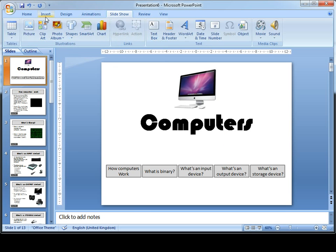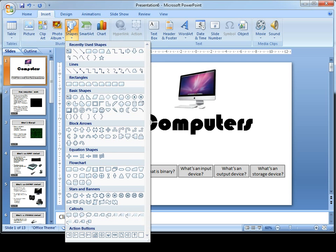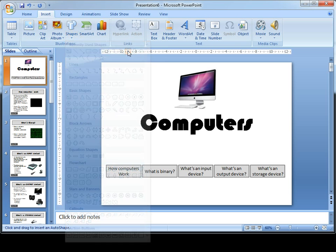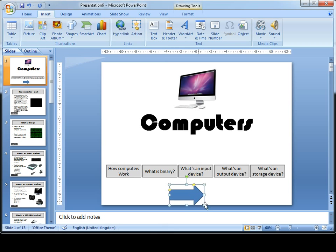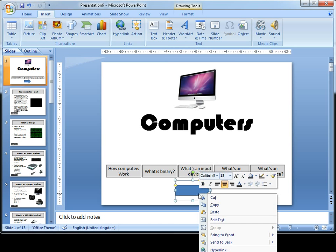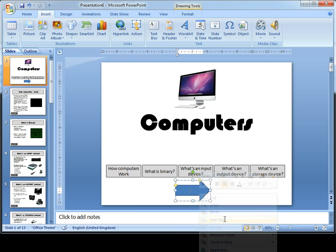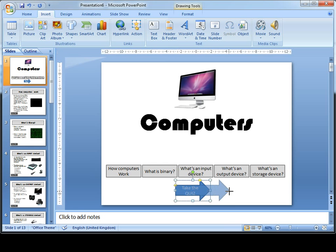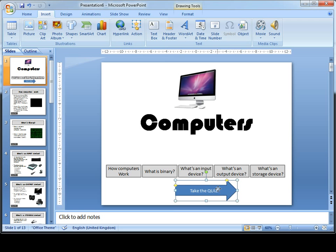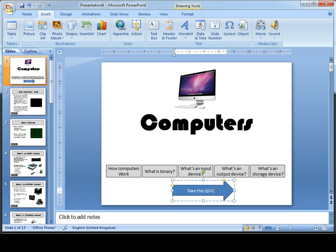I'm going to insert a shape and I think for the quiz I might have an arrow. I've got my arrow shape, I'm going to right click on it, edit the text: take the quiz. I'm just going to stretch this arrow out so that all the text fits on there nicely and try to put it in the center.